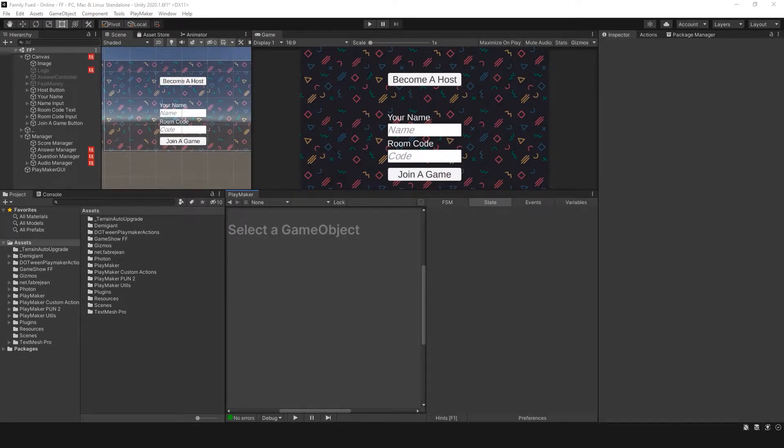Rez here. In this video, we're going to learn how to use Photon in creating a room and having your player on the other end join that room.